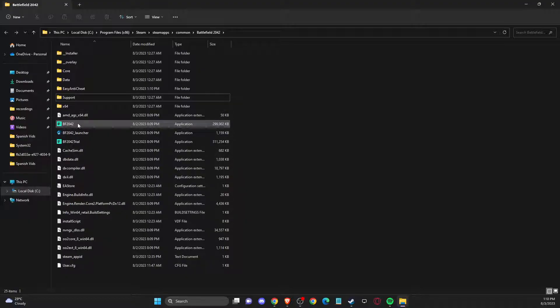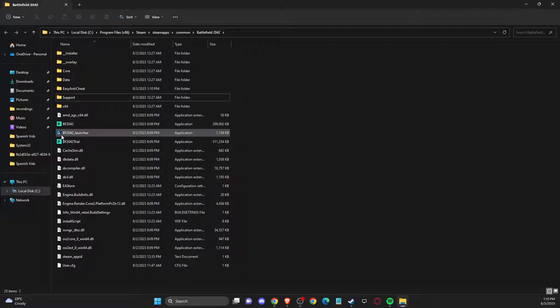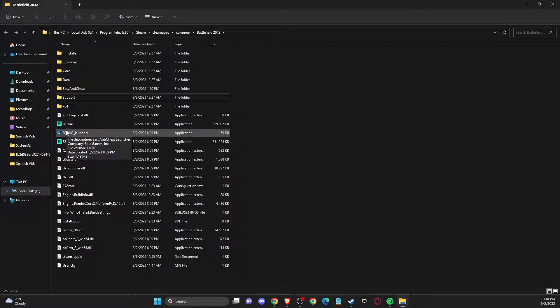If the game is still not working, try to use the Battlefield launcher, the Anti-Cheat launcher, and through this it should work.